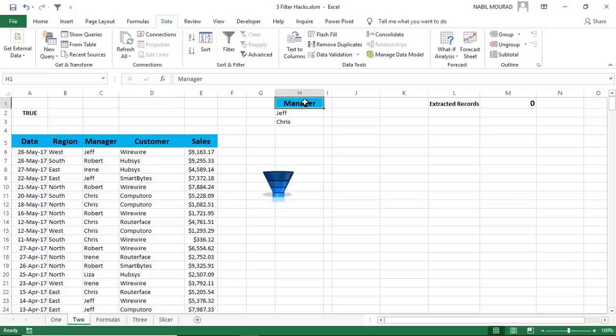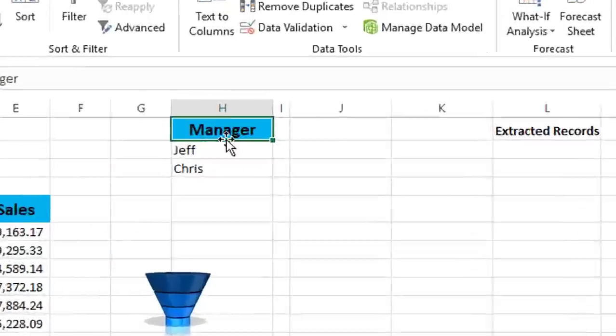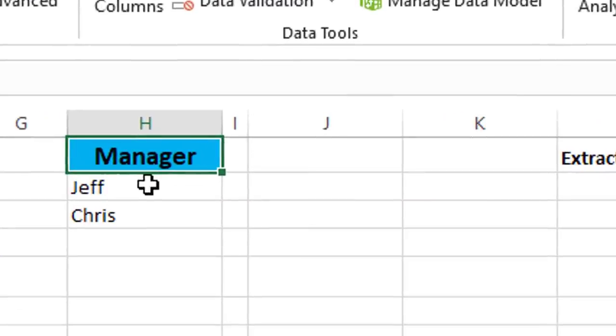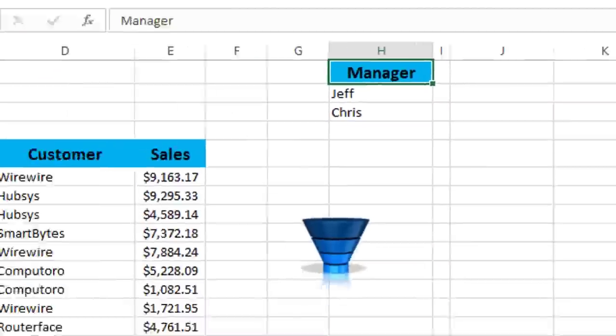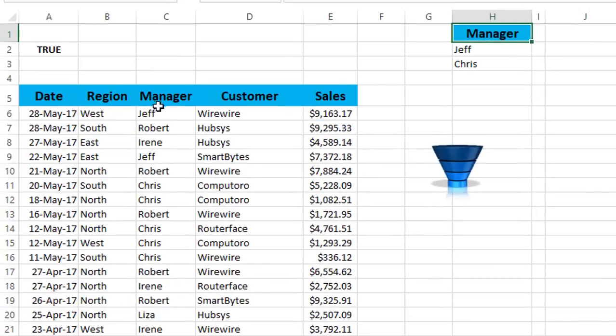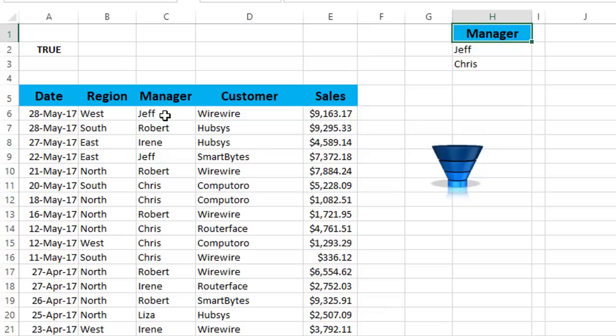A filter by formula means, if I have a condition in the name of the manager, let's say I want to extract the records for Jeff and Chris. Then, I want to create a formula that looks at the name of the manager. And whenever the name is either Jeff or Chris, whenever the name meets my condition, it returns a true.